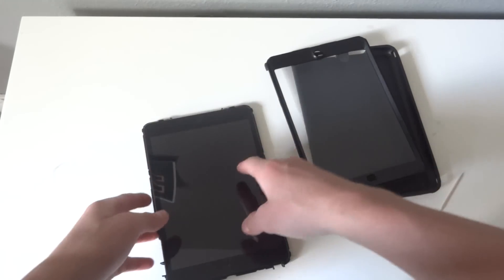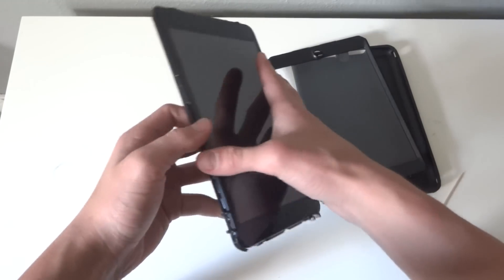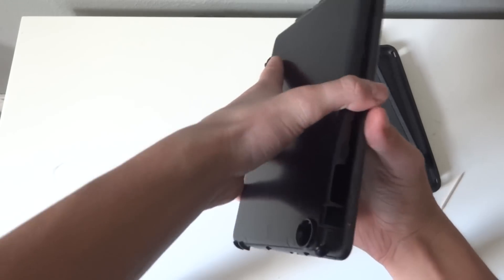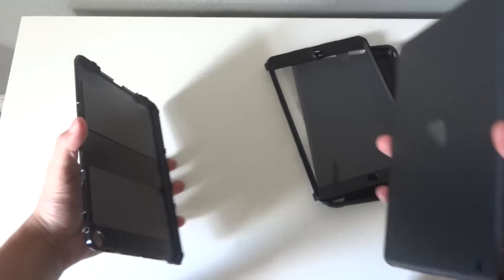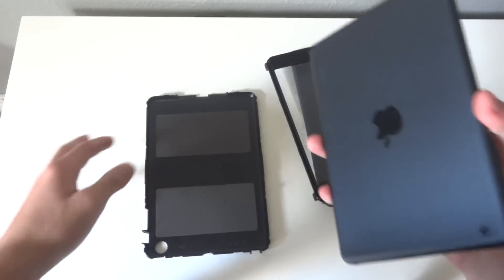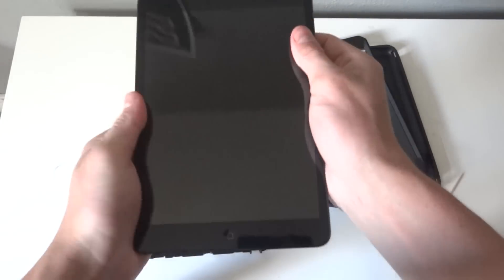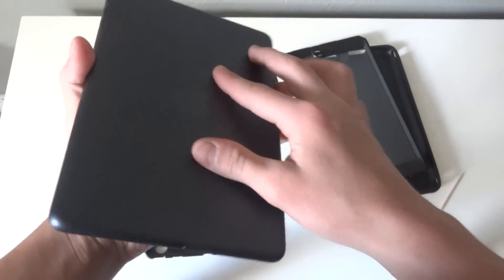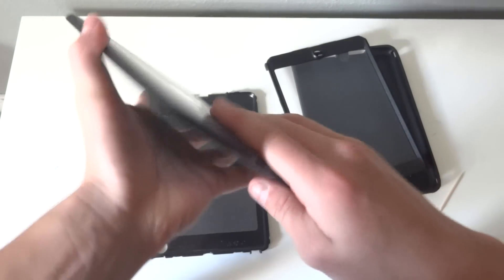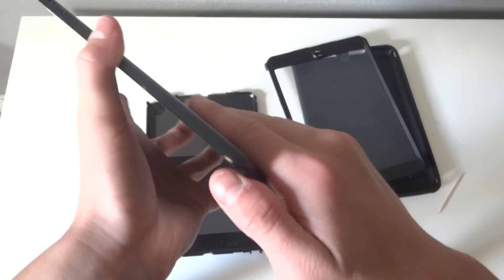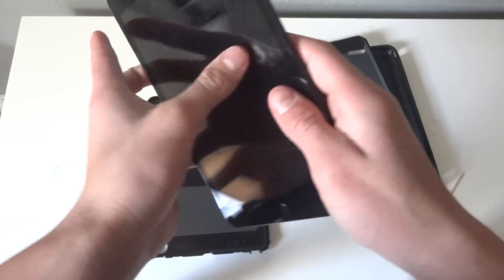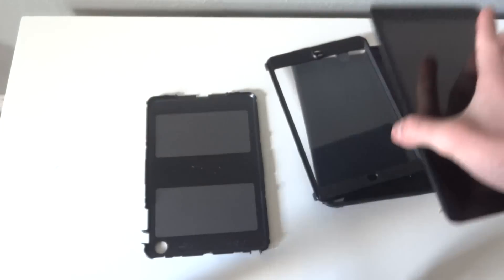So there you go. And it only took me about two minutes. You can see the iPad mini. No scratches or anything. So there you go.